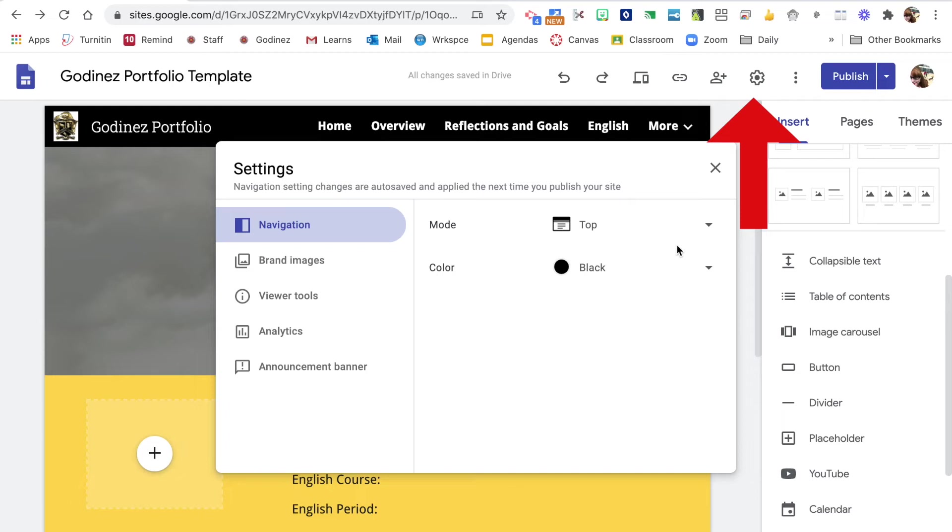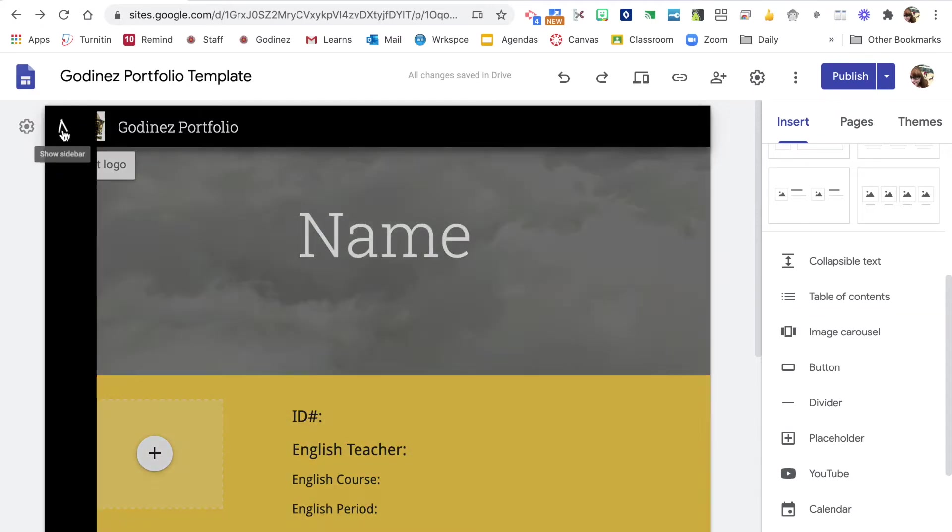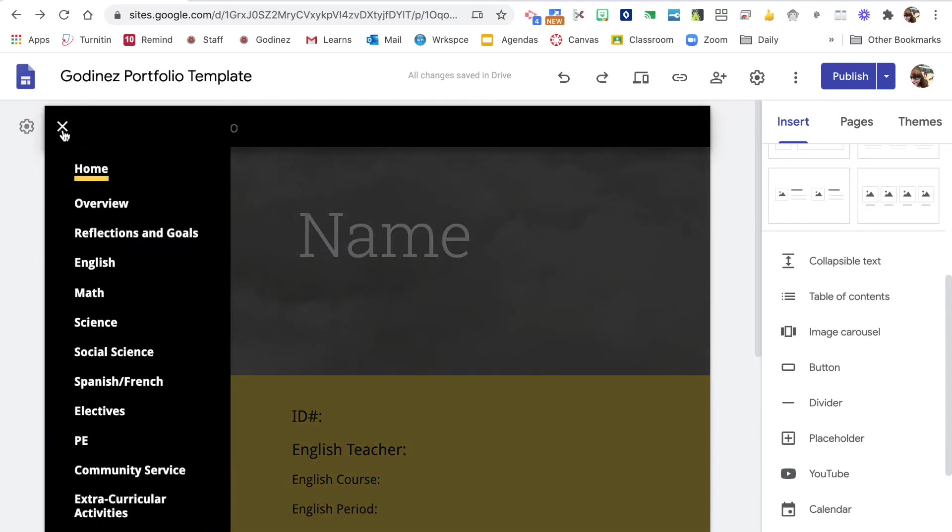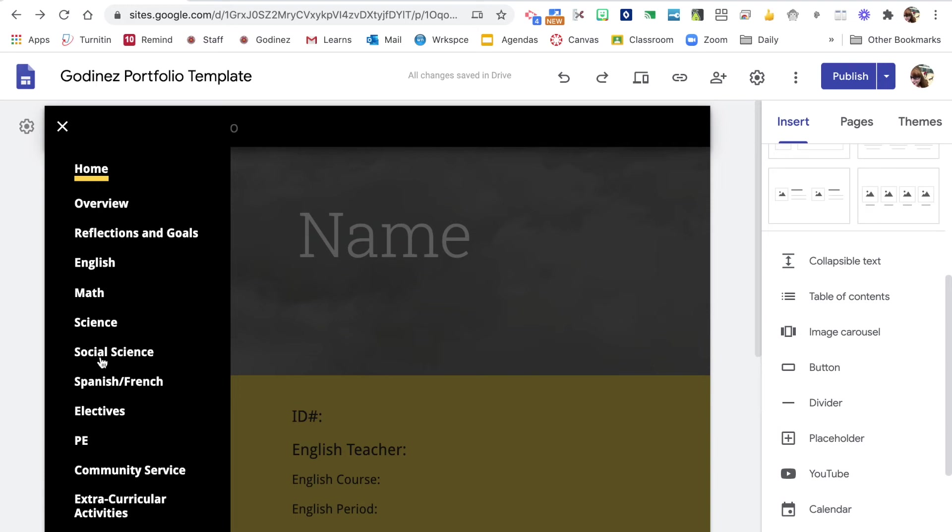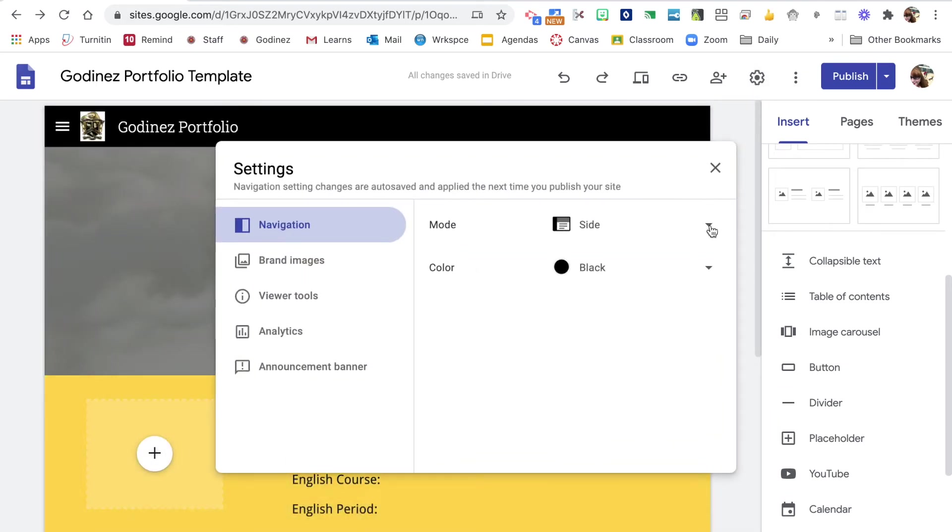Our settings. With settings you can change from the top to the side for your navigation bar. So if you want it off to the side, it can go there. So that you'll see that it will appear at the side as opposed to at the top.